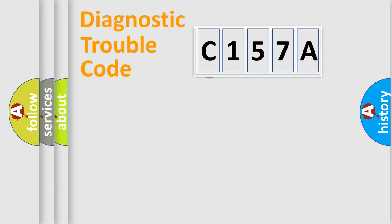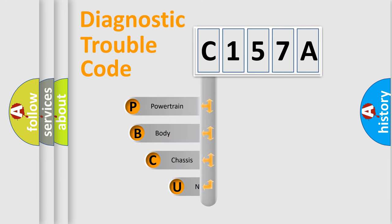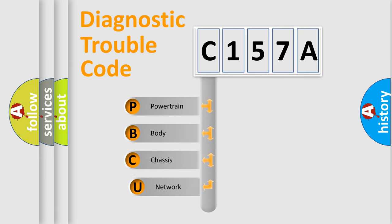First, let's look at the history of diagnostic fault code composition according to the OBD2 protocol, which is unified for all automakers since 2000.